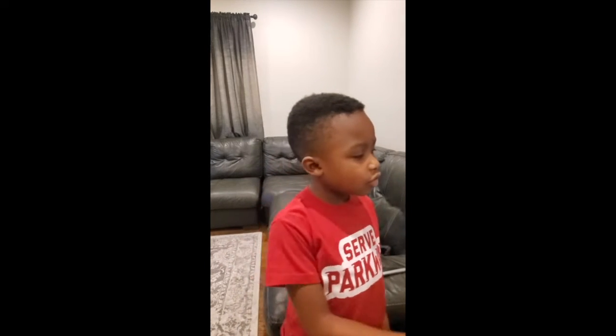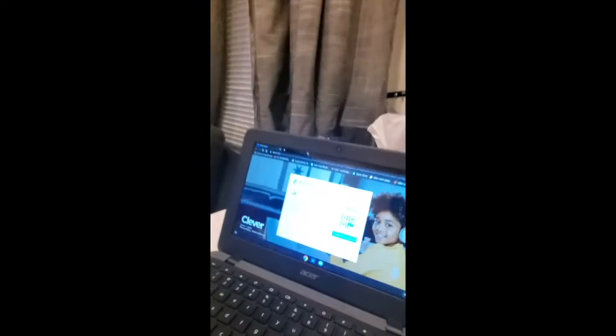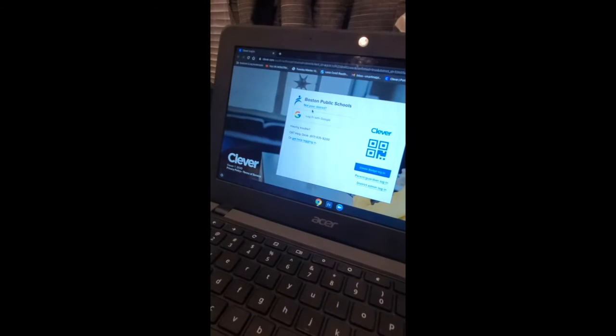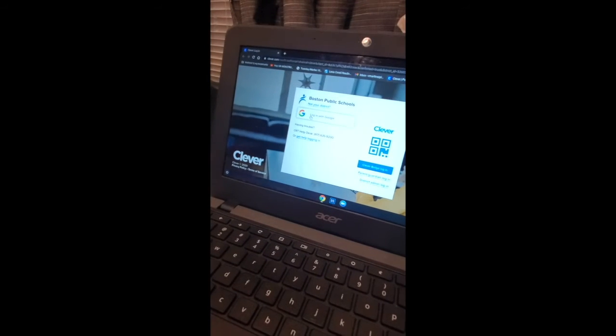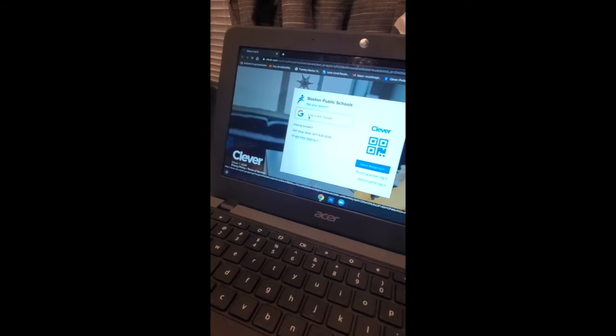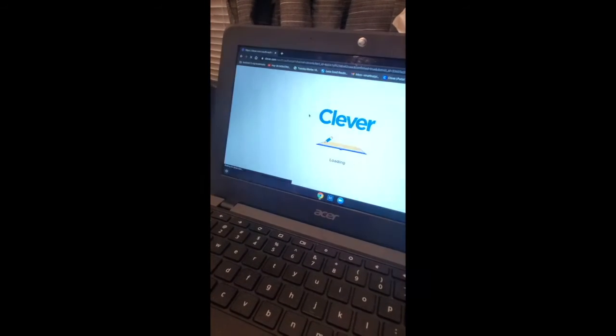Pause this video and log into your Chromebook. Log into Clevver by pressing Google. I'm going to press Google to log in.